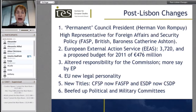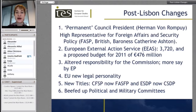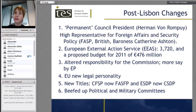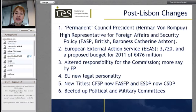The post-Lisbon changes you're all familiar with include the new posts created: the Permanent Council President, and the High Representative for Foreign Affairs and Security. The new, somewhat beleaguered European External Action Service is now moving into its second year. There is altered responsibility for the European Commission — possibly a trimming of previous wingspan — and certainly more say for the European Parliament. The new legal personality created by the Lisbon Treaty for the European Union is, in my view, a very substantive step forward in making the EU not only a regional but a veritable international actor.